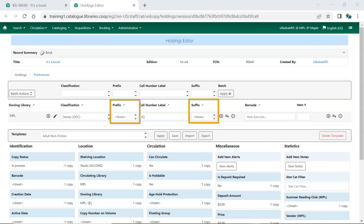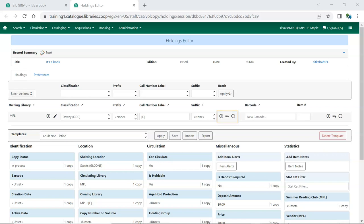If you don't use prefixes and suffixes, you can hide them via the Preferences tab. When adding new holdings, use the plus icon to add additional rows to create items with different call numbers.